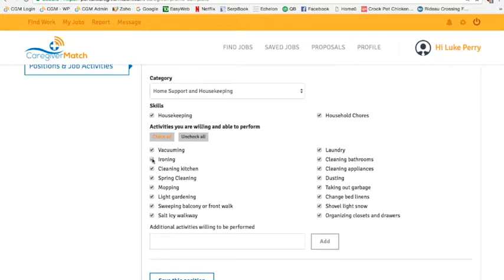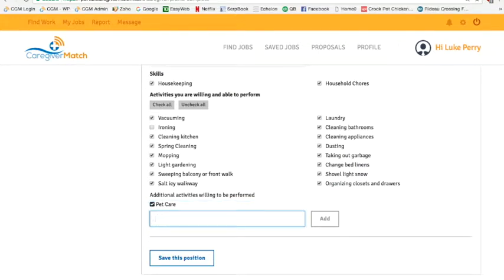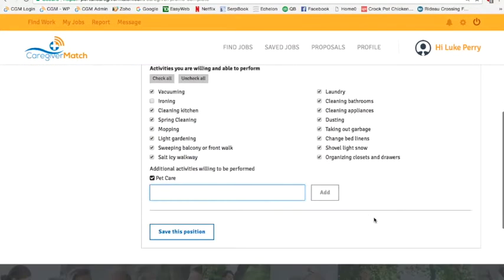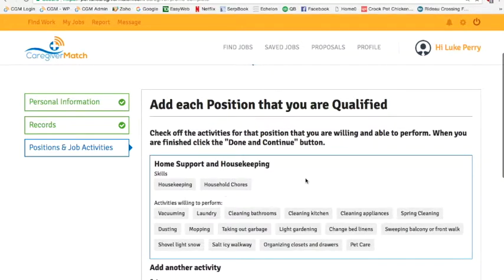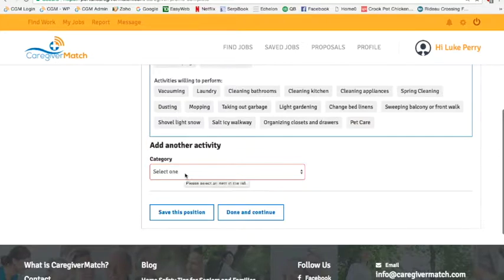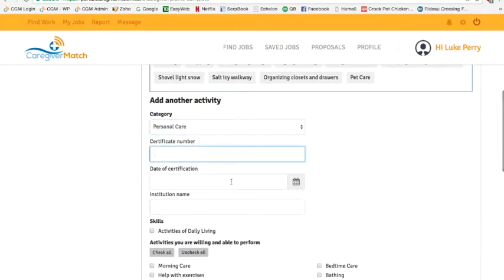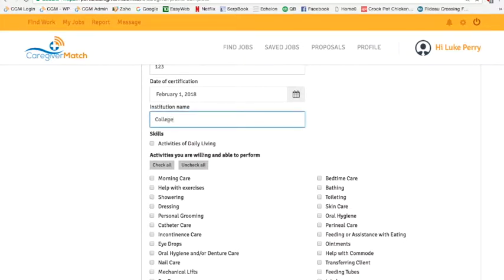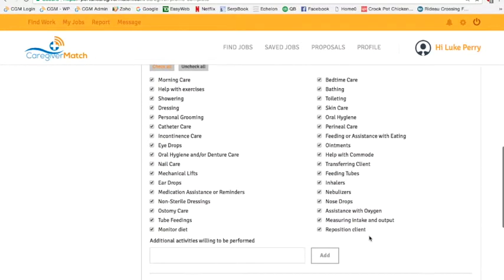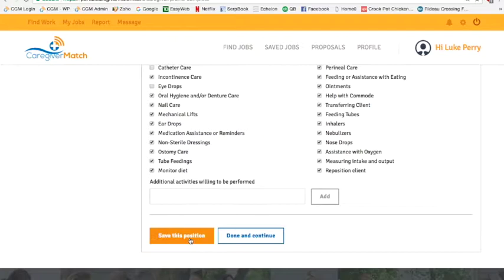Let's say you like to do all of these except you don't like to iron, so we can uncheck that. You can also write additional things — maybe you do pet care or something else around the house. Click add, then save this position. For home support and housekeeping you are now available for all those chores. You can select another category or press done and continue. If you chose personal care, you'll see it requires a certificate number — enter that, the date of certification, and the name of your college. Check any items you feel you can do, add any additional activities, save the position, and then done and continue.